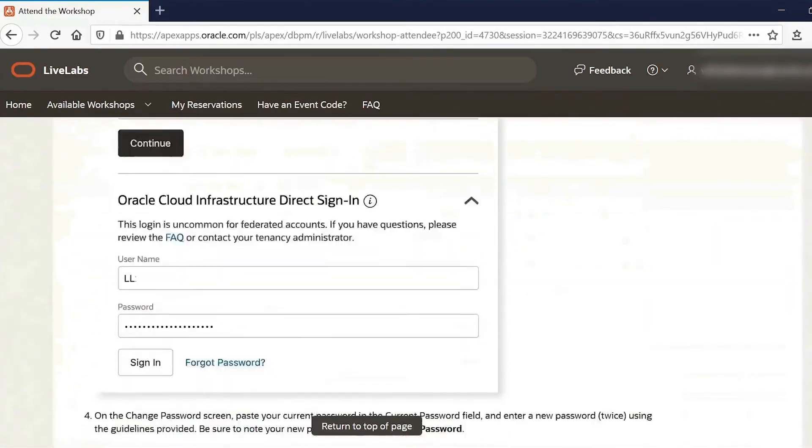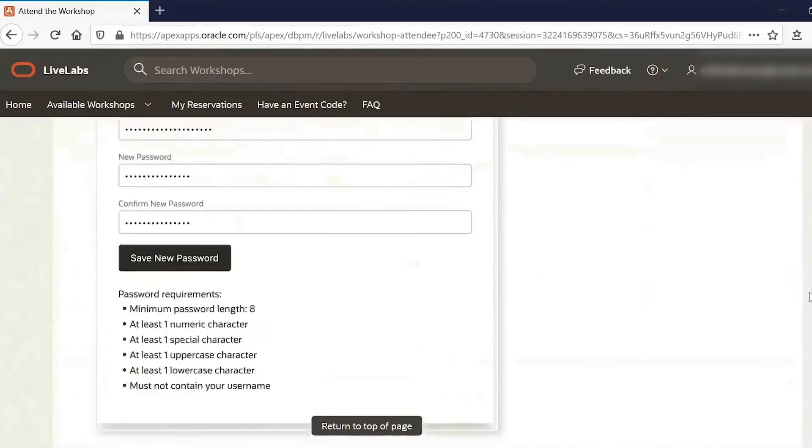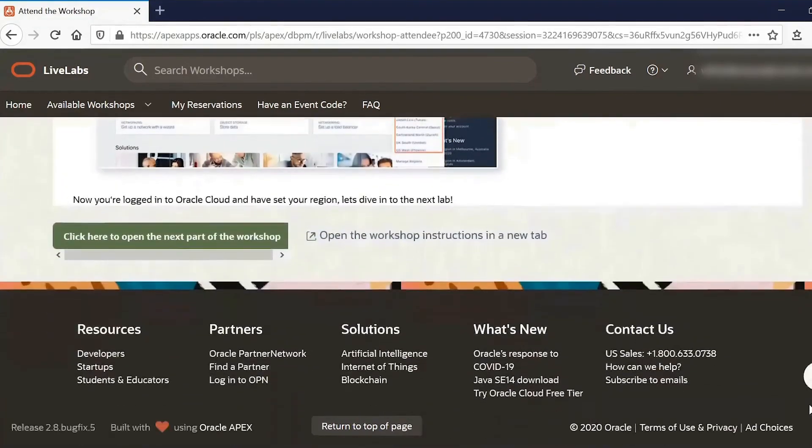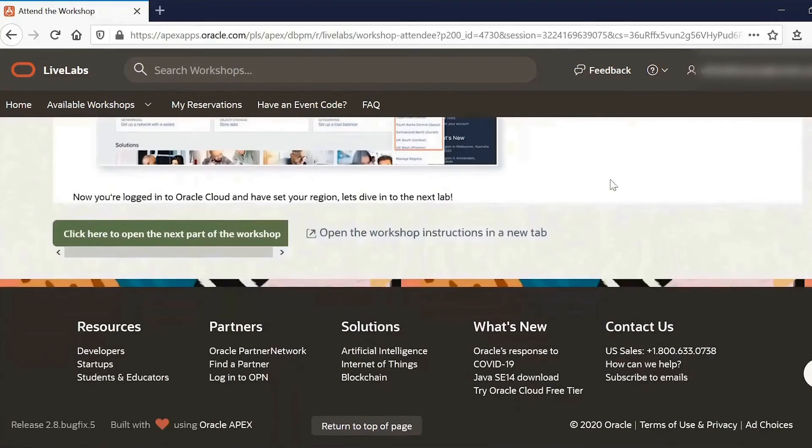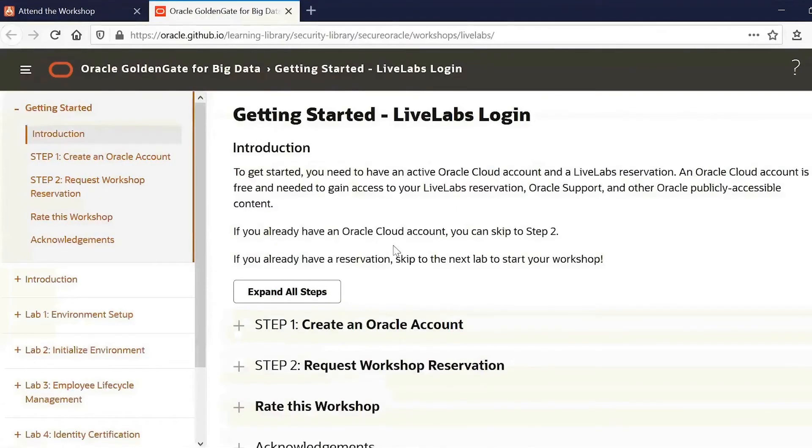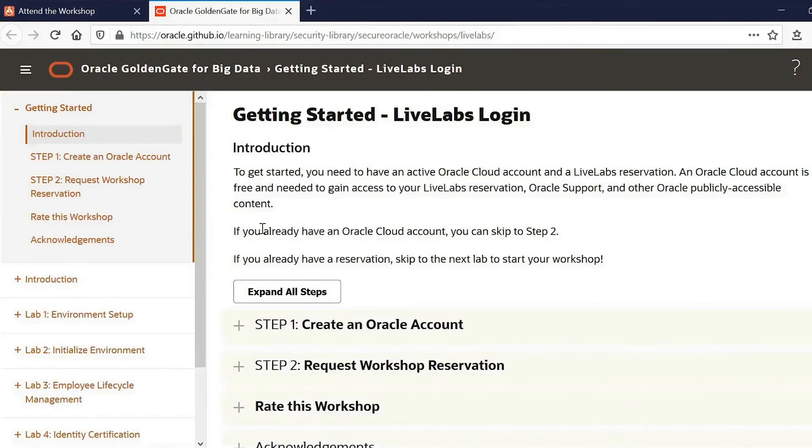Now to see the detailed documentation for the workshop, we can actually go down to the bottom, and you can see open the workshop instructions in a new tab. So if we do that, you can see that there are detailed documentation for each and every step in lab for the workshop.